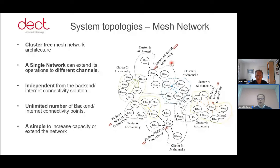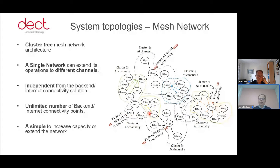You can increase the capacity by adding more back-end connectivity points. Basically, the system reorganizes itself when it detects that there are new back-end connectivity points and the cluster is reformulated.